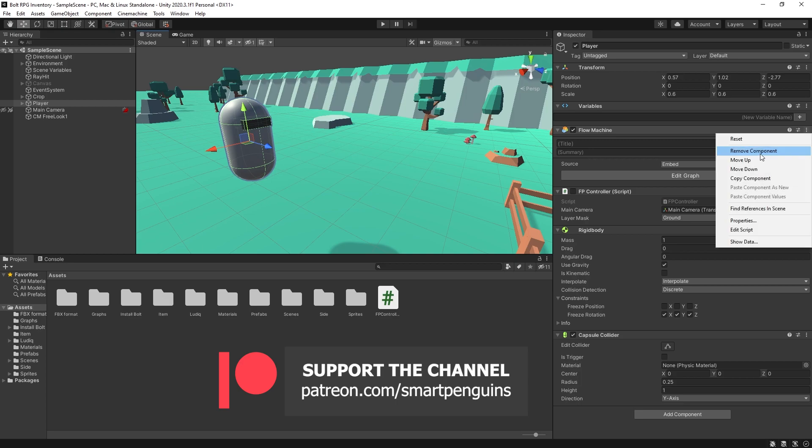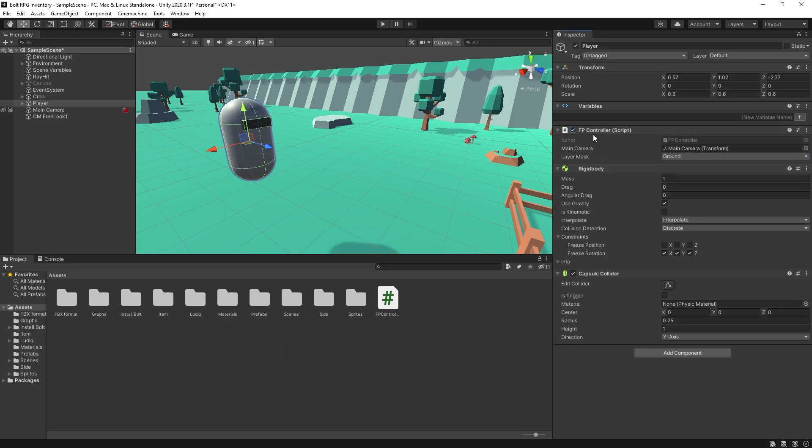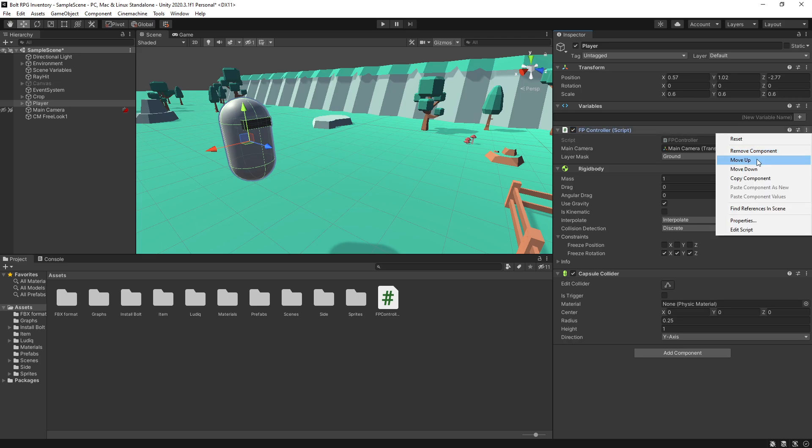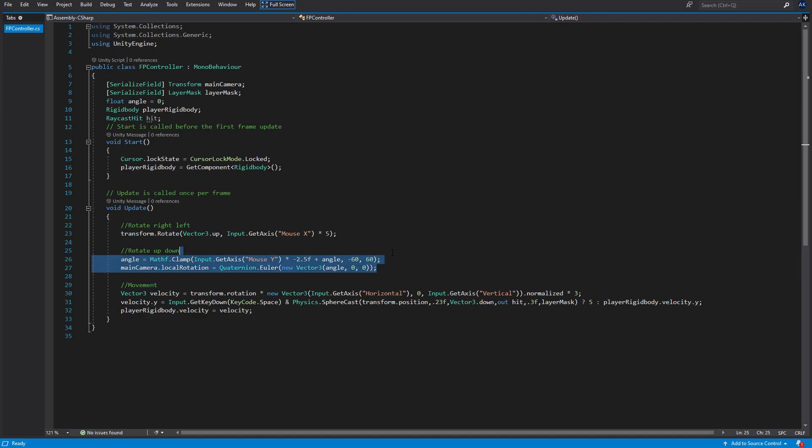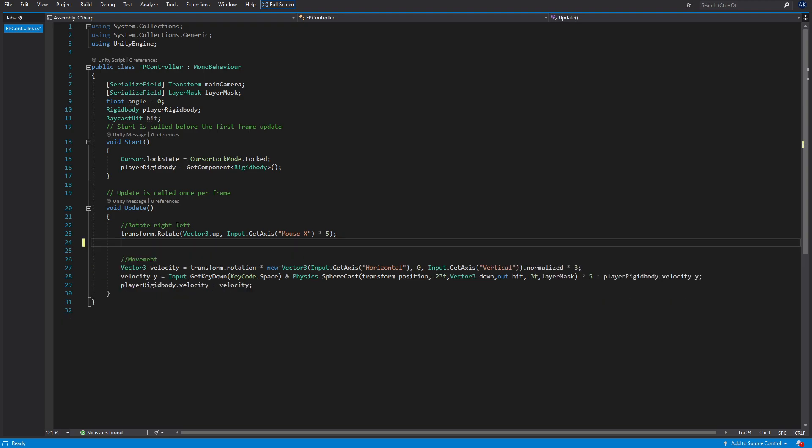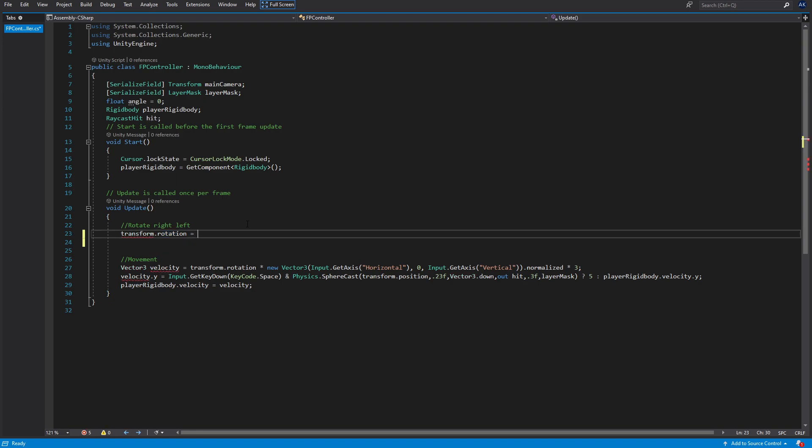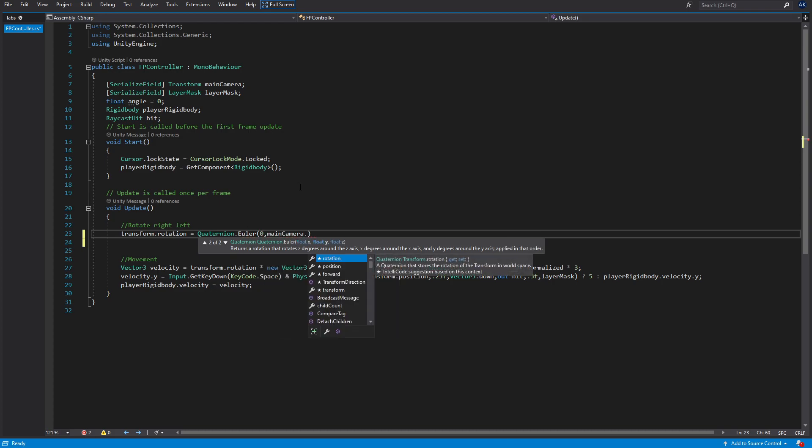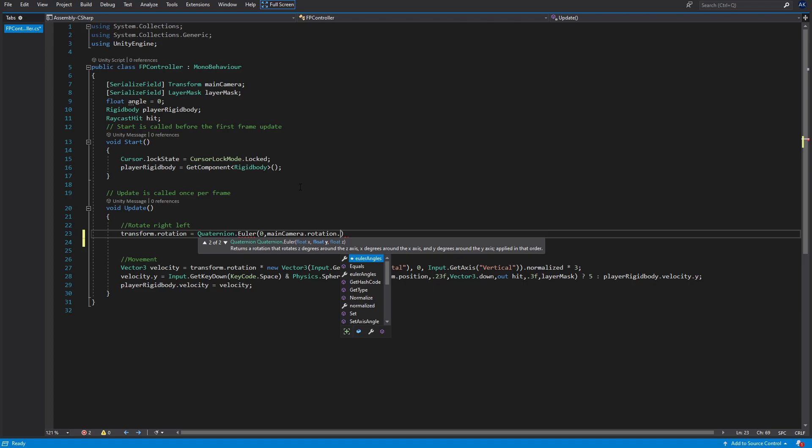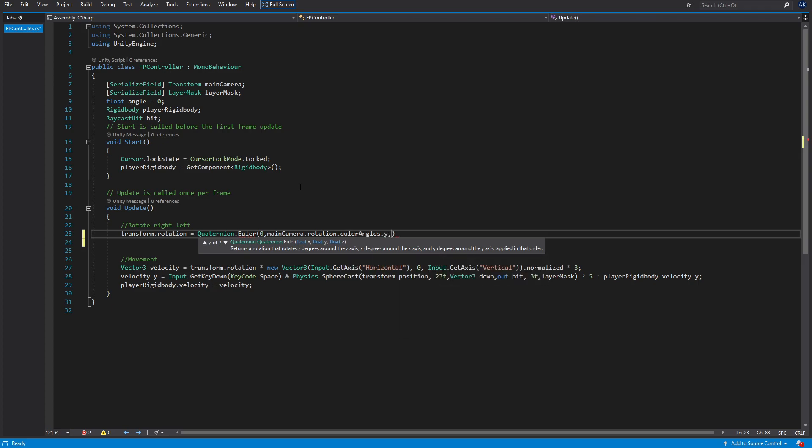So I'm going to remove this Flow Machine, enable the script that we're using to control our player, and let's go edit the script. On this script we want to remove this rotate up and down, and for rotate right and left we want to switch this code. For rotation, what we're going to do is Quaternion.Euler. We'll pass in 0 for X. For Y, we're going to use the main camera.rotation.eulerAngles, and we're going to get Y. For Z, we're going to pass in 0 as well.